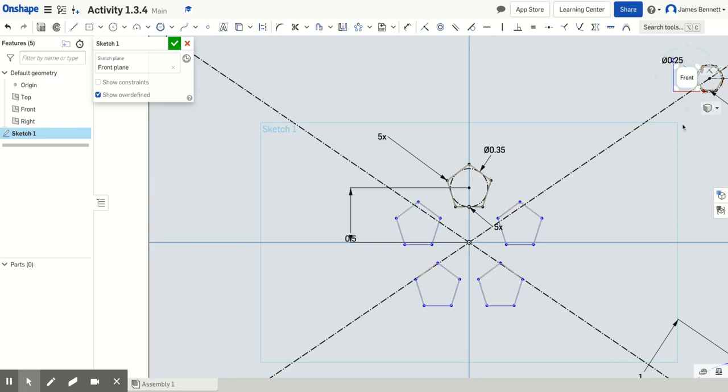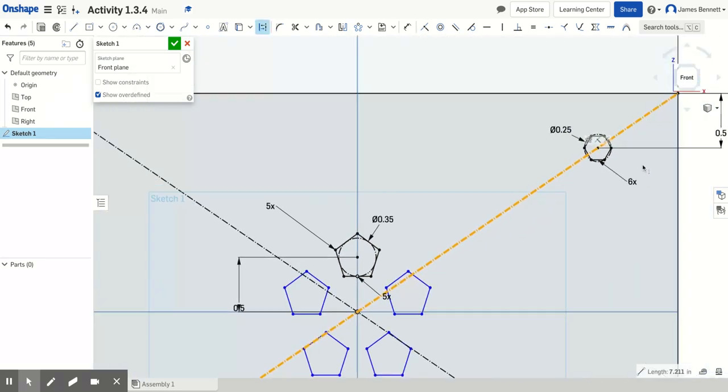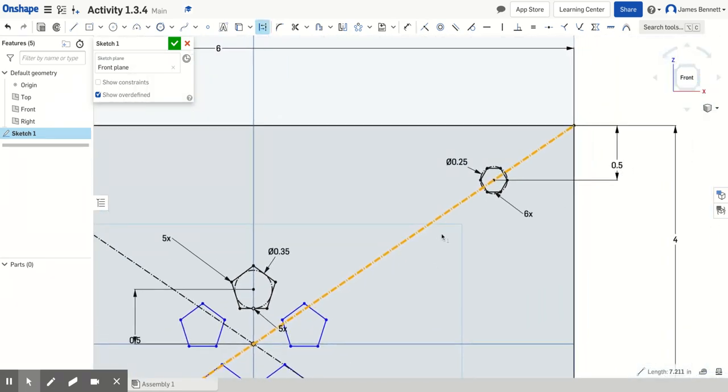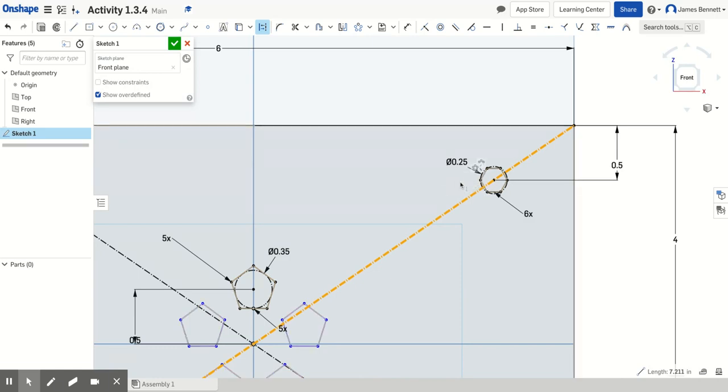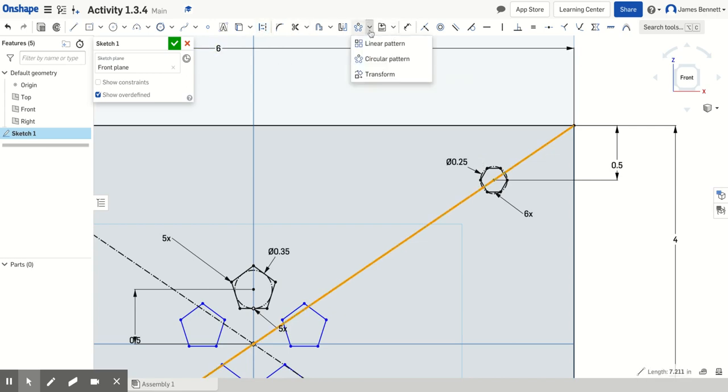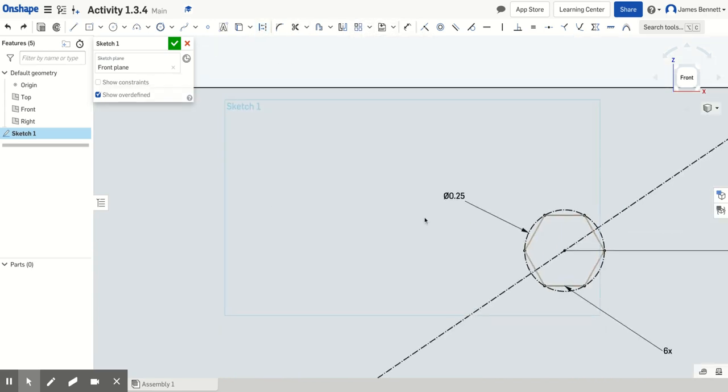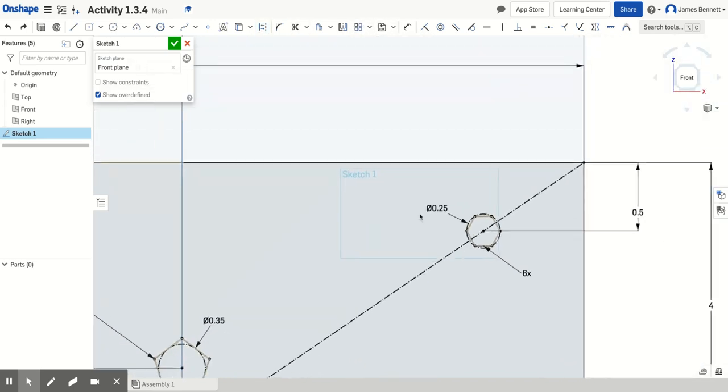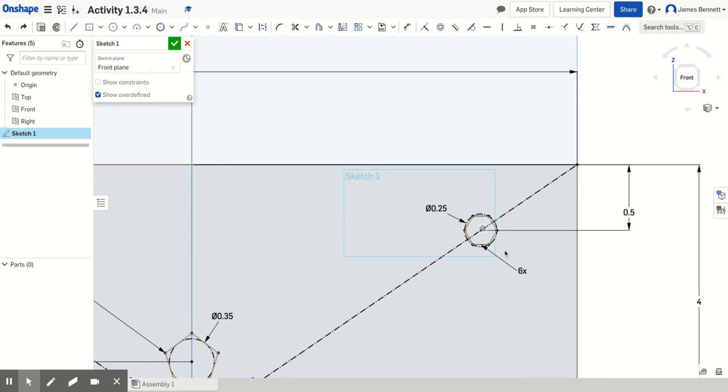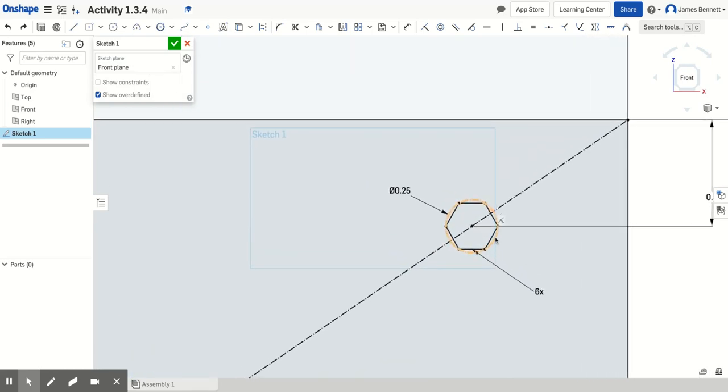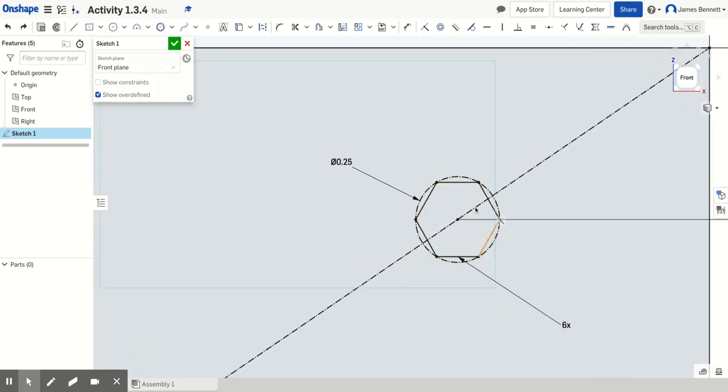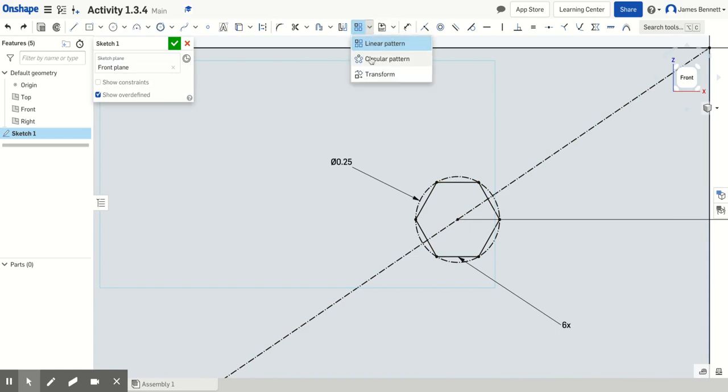Let's go up to the hexagon now. We'll pan over and zoom in on the hexagon, and this one's going to be a little bit different. We'll move the pattern inward and down, but we won't be able to use the circular pattern for this. Next, we're going to choose the linear pattern tool. The linear pattern tool is just above the circular pattern tool.